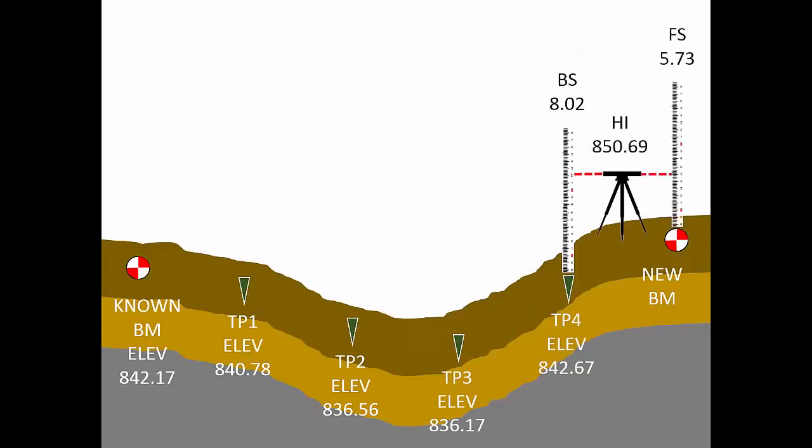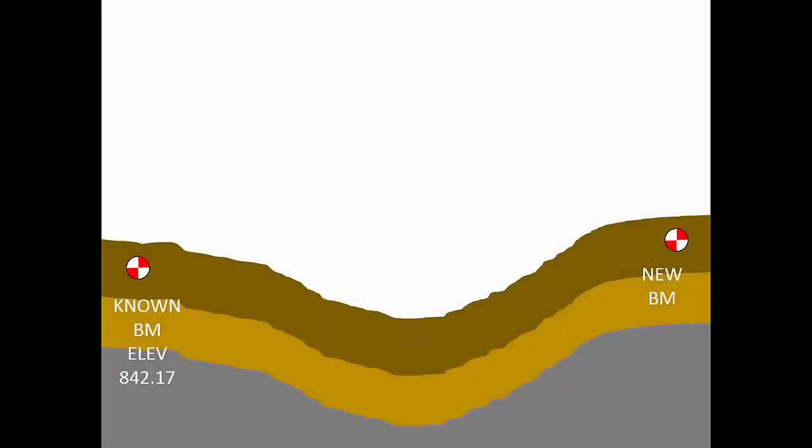Perhaps you've heard the phrase measure twice, cut once. It's a rule of thumb designed to prevent measurement blunders. Applied to leveling, it means that I'll measure the elevation difference proceeding from left to right and measure it again by proceeding from right to left. Those two elevation differences should match very closely. If there's a large mismatch then there's a blunder in my measurements.